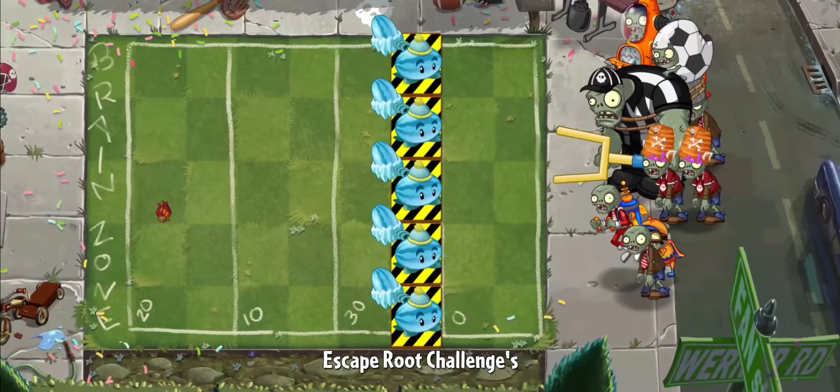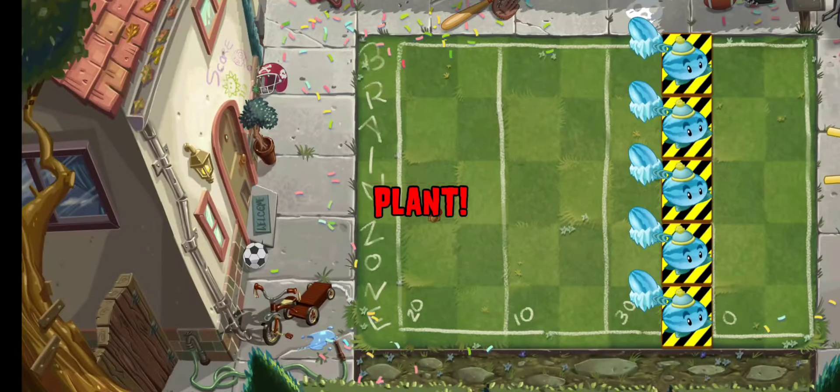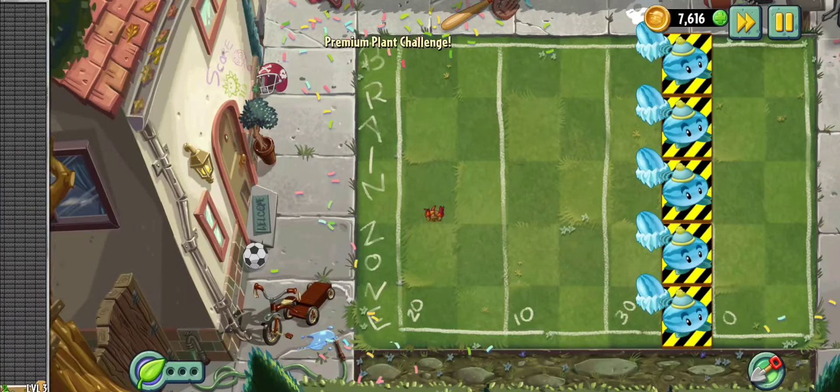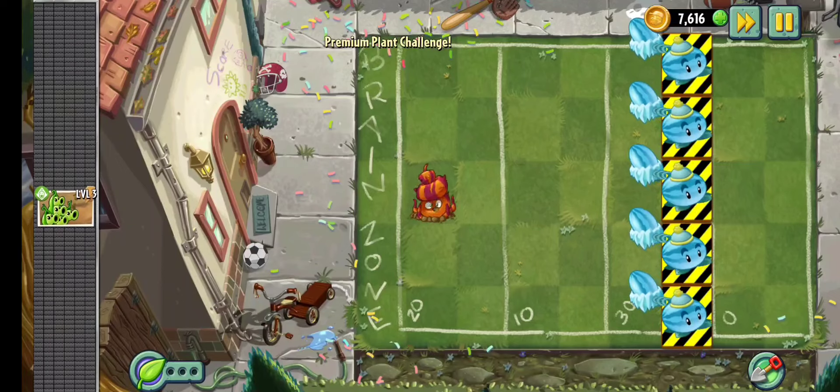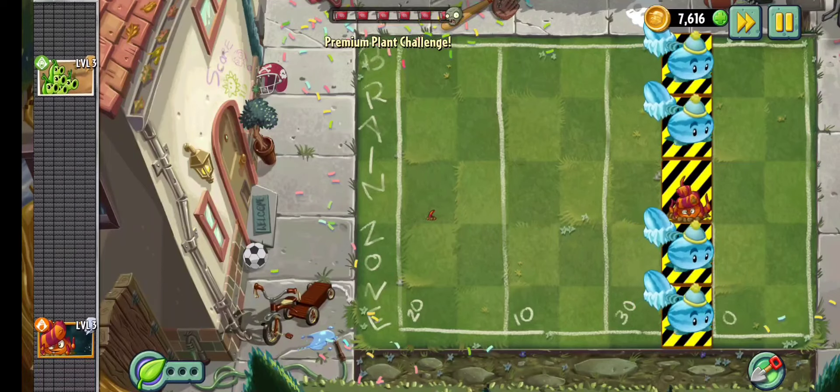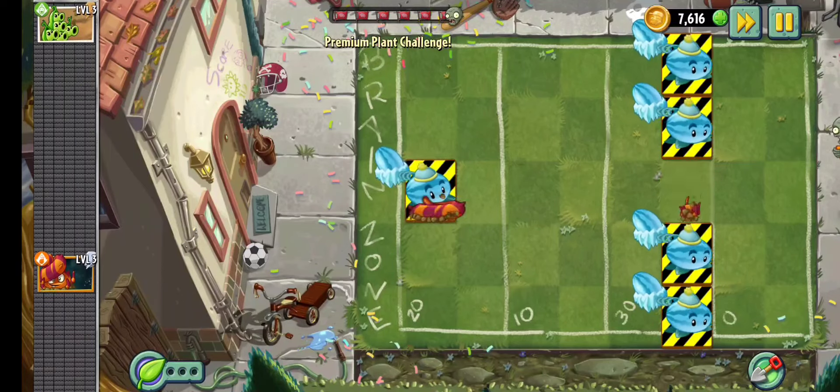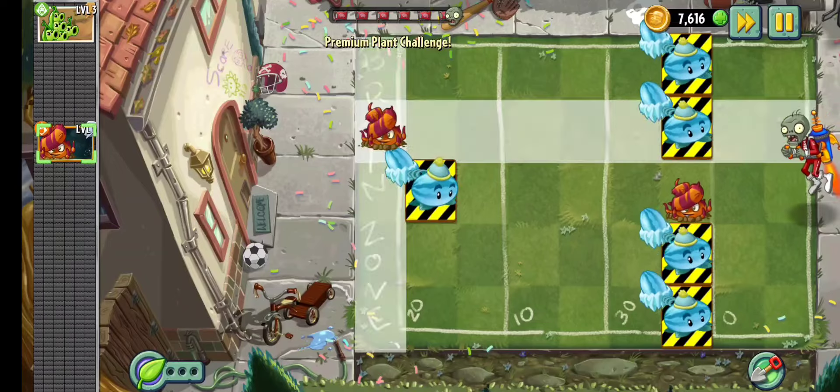Now this level is not really hard, it's just very very long. But just protect these melon pults, just use the escape route to get them to the back. And beat this level, and you'll get escape route 100% free.